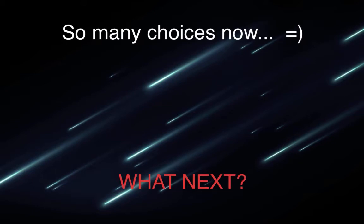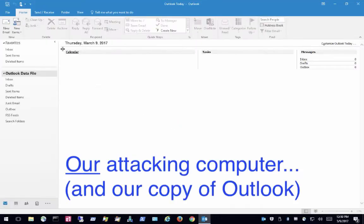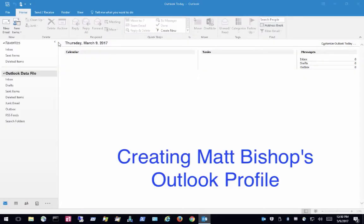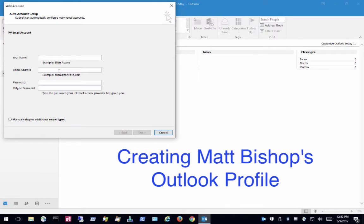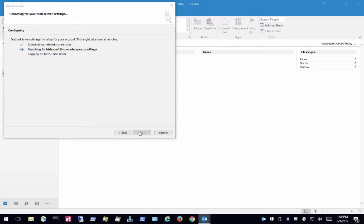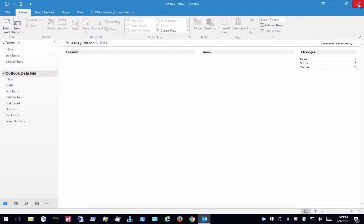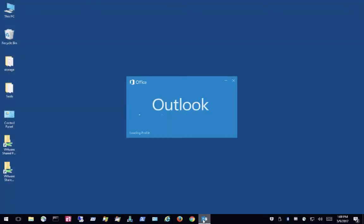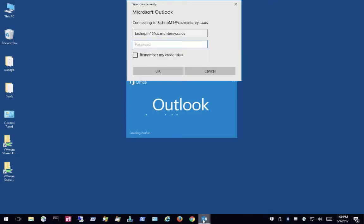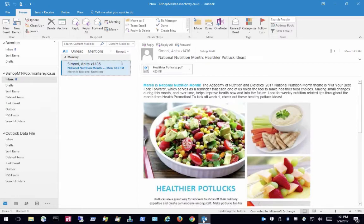This time we're going to do something a little different. The name of the user account we cracked is Matt Bishop. On our copy of Outlook on our computer, we're going to create Matt Bishop's Outlook profile, which will give us full access to his email account using the familiar Outlook interface. Since we have his email and password, Office 365 assumes we are him and lets us set up this access. When Outlook loads, we see everything in Matt's email, including his calendar and his notes.